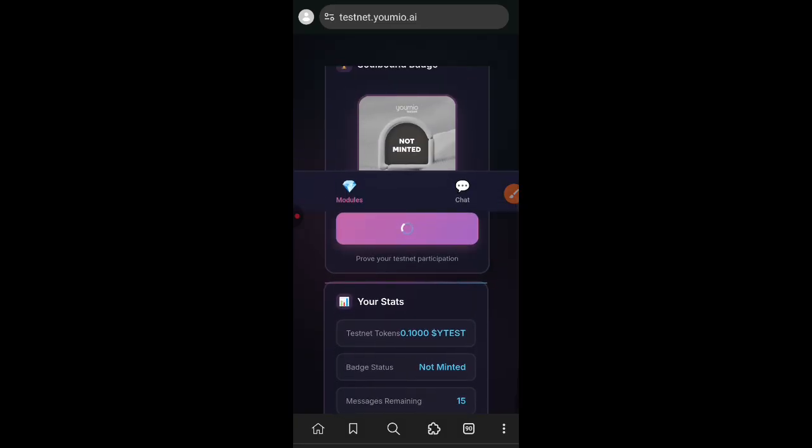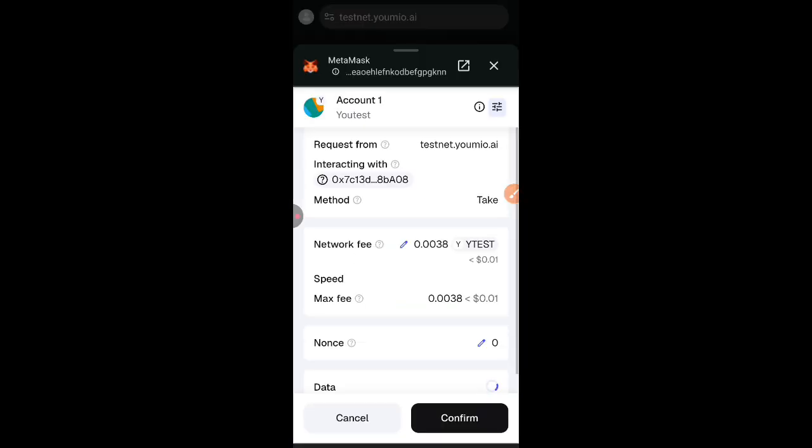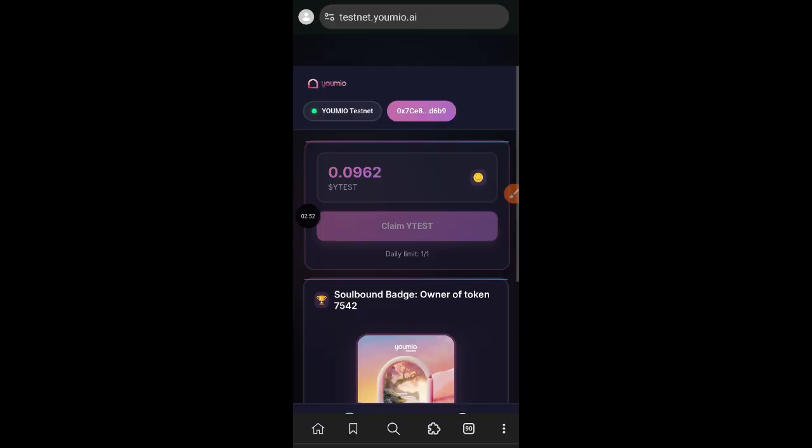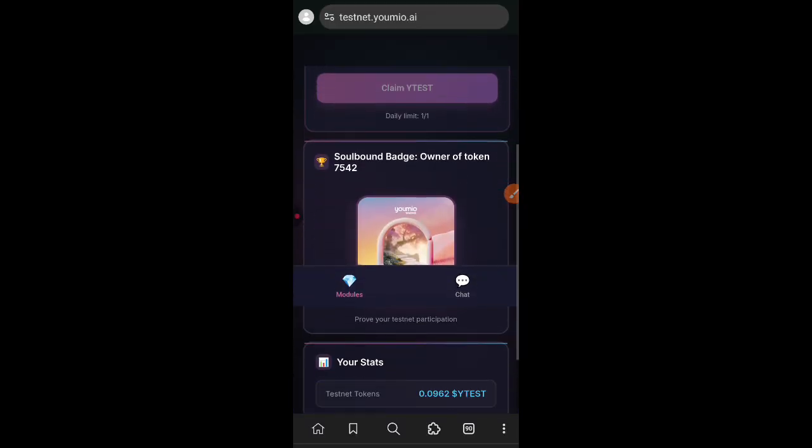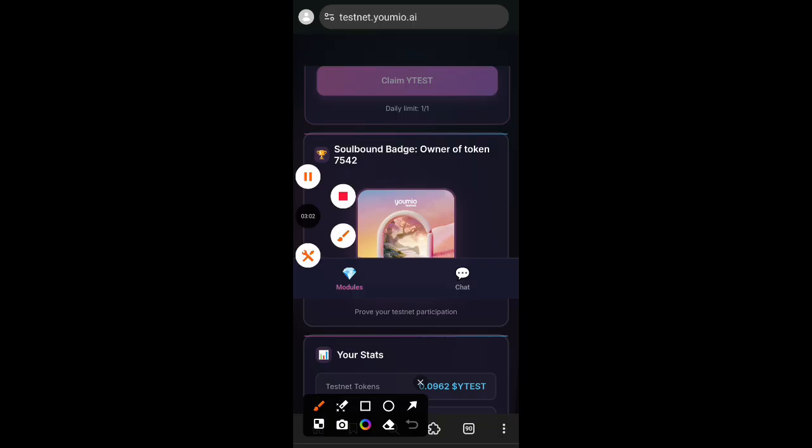The major thing that you want to do first is to mint your testnet badge. So scroll down, click on mint badge, and then you can see that I have already been able to mint my own successfully. Owner of token 7542, that is my own testnet badge.